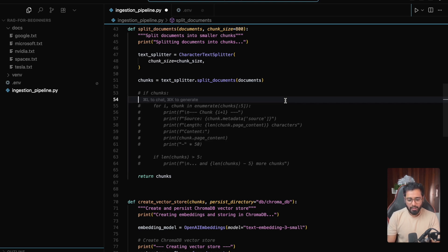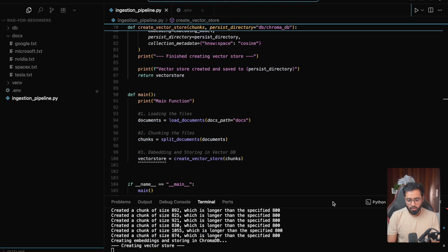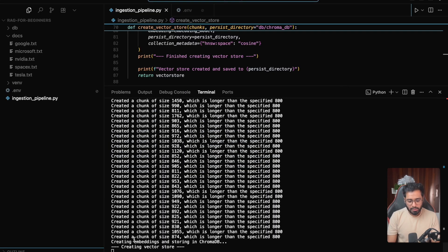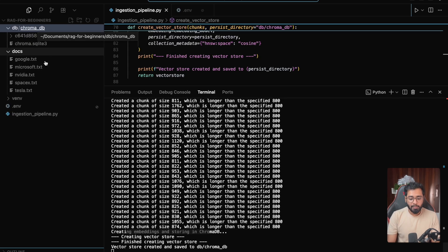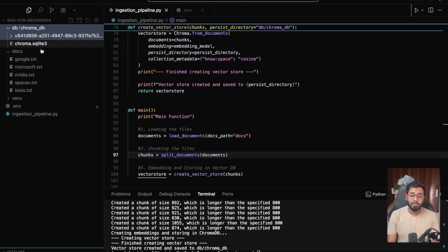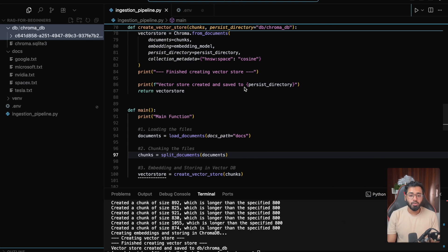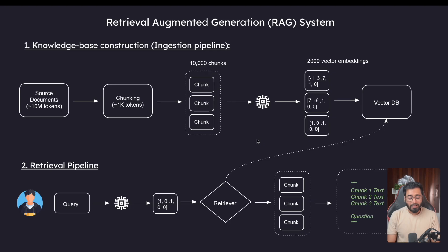Let's try one more time. Before running, I'll comment out all the prints so the terminal looks cleaner. Let's run the file. You can see it has started creating embeddings and storing in ChromaDB. A new folder has been created. The vector store has been successfully created and stored in the db/chroma_db directory, right here — you can see all the data has been populated. Coming back to the diagram, we've completely done this entire flow: loaded documents, chunked them, embedded all the chunks, and stored them in the vector database. The code will be available in the repo link in the comments. In the next video, we're going to be tackling the retrieval pipeline — I'm pretty excited. I'll see you in the next video.